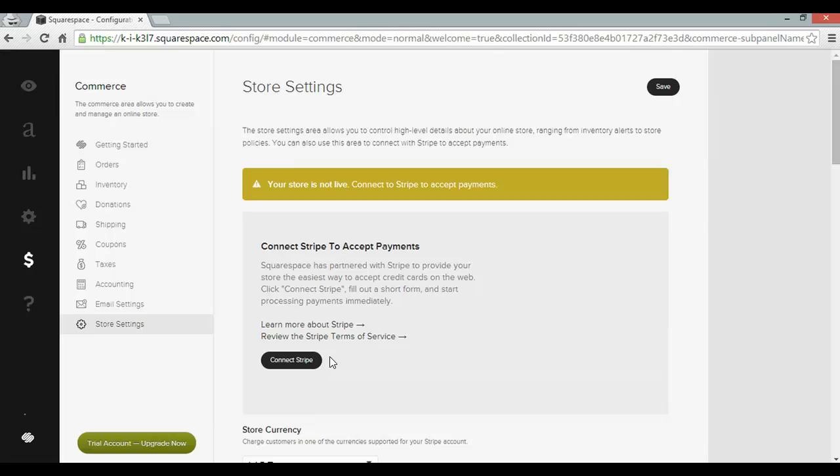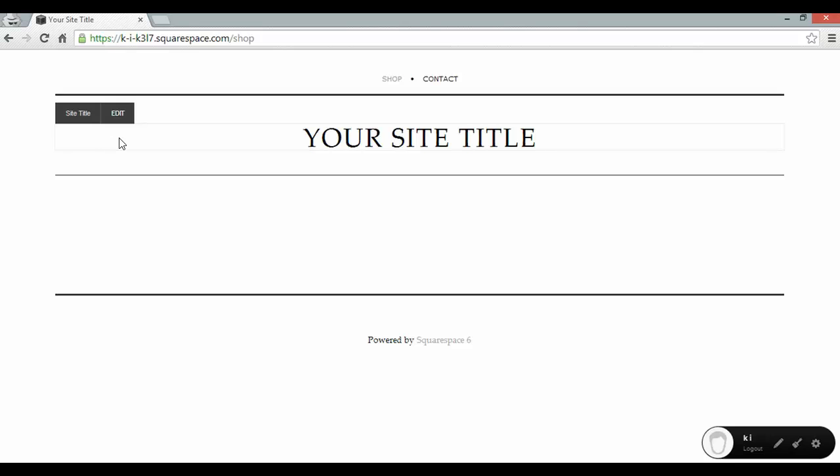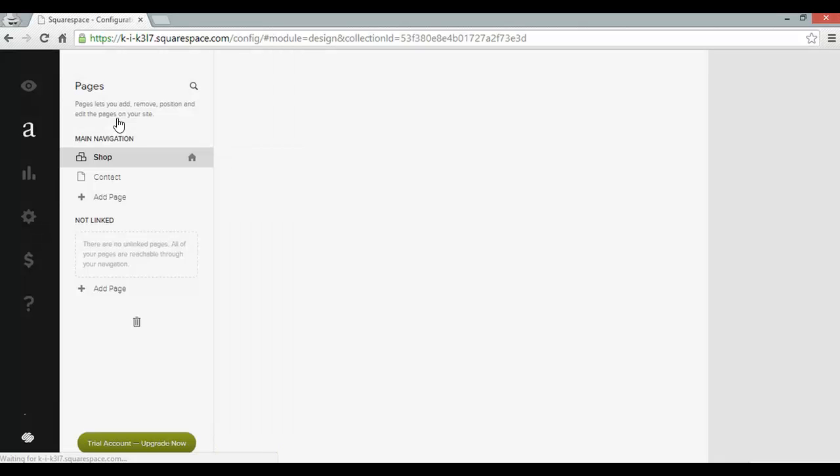So the next thing I'm going to do is check out what my website is looking like for visitors by clicking the preview button at the top here. And there it is looking pretty plain. And the next thing I want to do is to customize my site title. So I can hover over it and click edit. And that will take me back to the content manager.